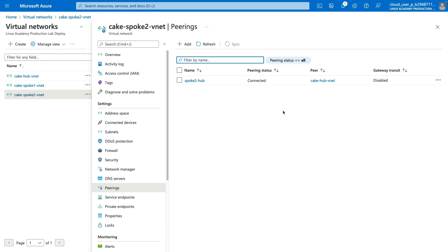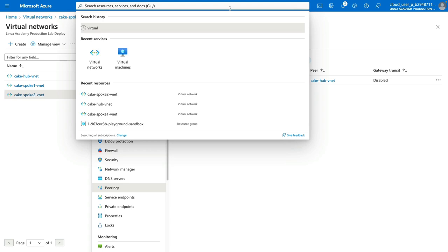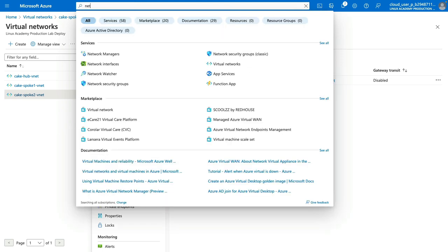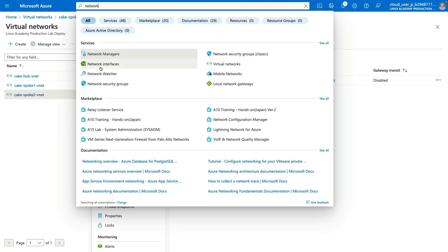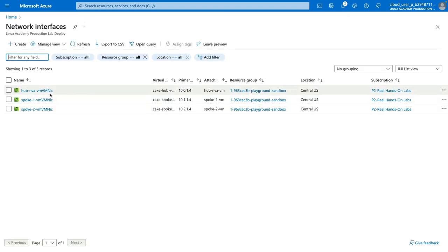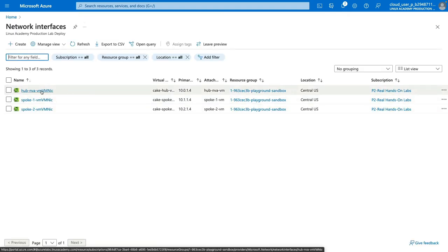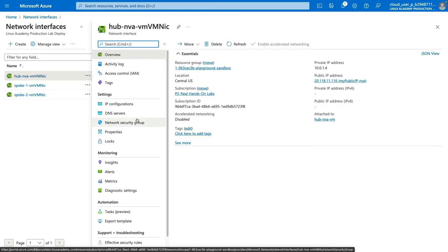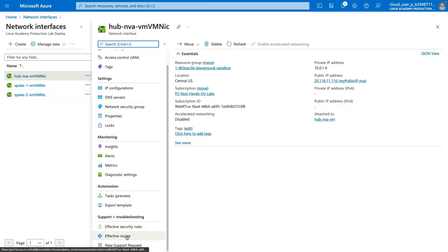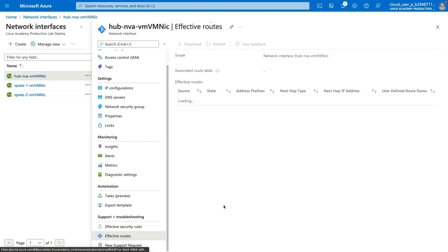The last thing I want to do is check the effective routes that were automatically added to our virtual machines after our pairings were completed. We'll browse to our Network Interfaces menu, which is where we check our effective routes. Let's first check our Hub Network Virtual Appliance by clicking on the network interface for it, and then clicking on Effective Routes — this will show all routes added to our virtual machine.